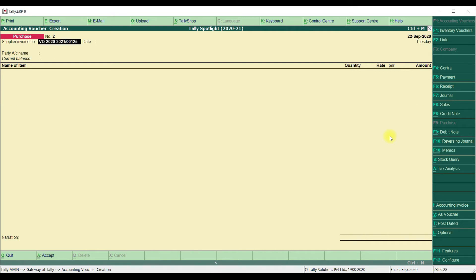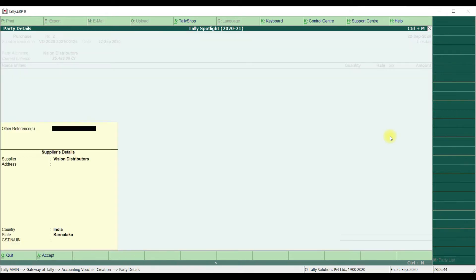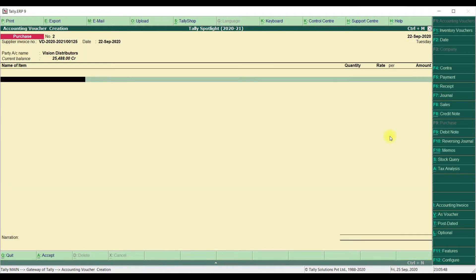One more transaction, we are going to post it by using same Supplier Invoice Number and Invoice Date. We are using Default Tally Features. Once selected Supplier Name, we are going to select the Supplier Name is Vision Distributor. It is allowing to post the transactions even though we are using the same Supplier Invoice Number and Supplier Name.